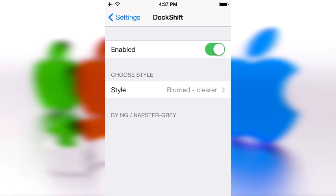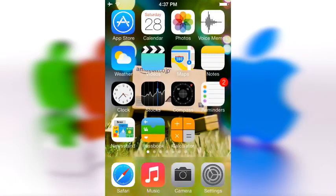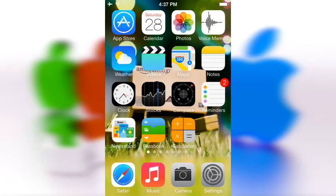What's up ladies and gentlemen, I have an amazing Cydia tweak for you guys and it's called Dock Shift. It's actually fairly simple but I found it pretty cool since it messes around with the blur effect on your dock — you know, that little thing at the bottom of your home screen.